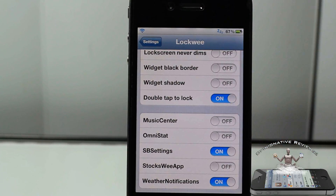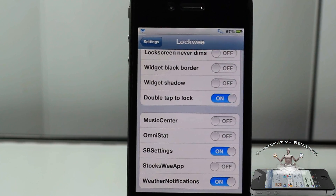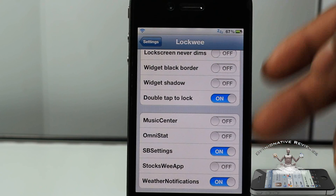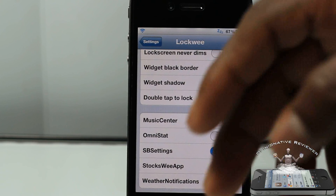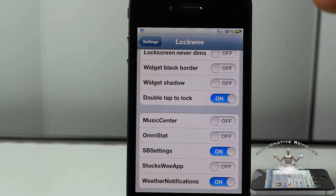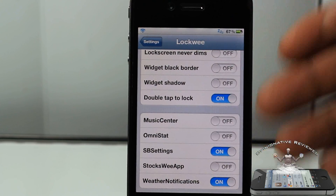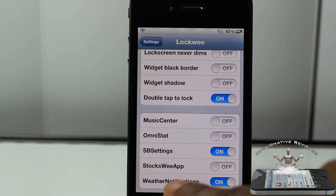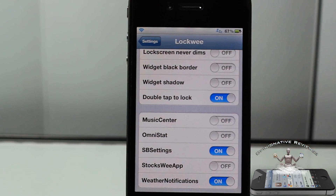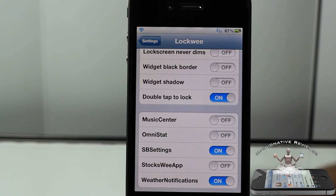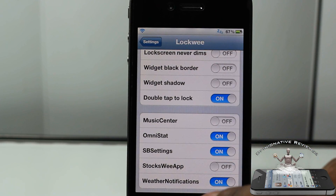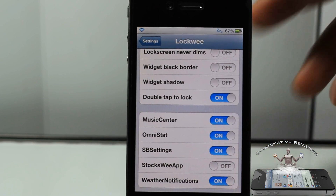Down here you can see all the notification center widgets you have installed. I caution you — it doesn't play nicely with all widgets. I nearly had to restore my device, but I was able to SSH in and uninstall the problem widget. Be careful — I think Power Center Pro was the one that messed up my device and put it in a respring loop.